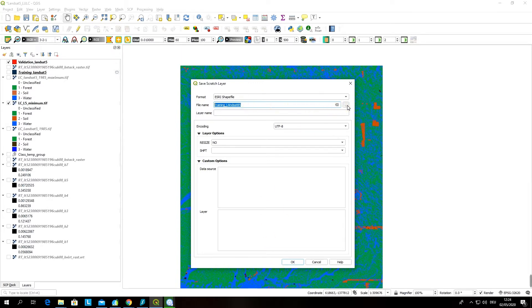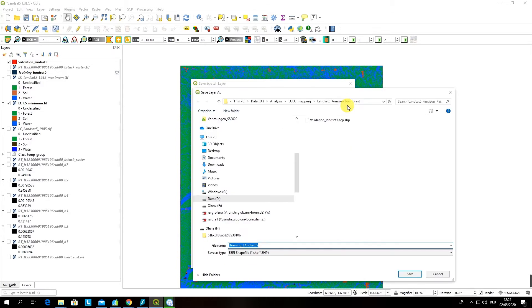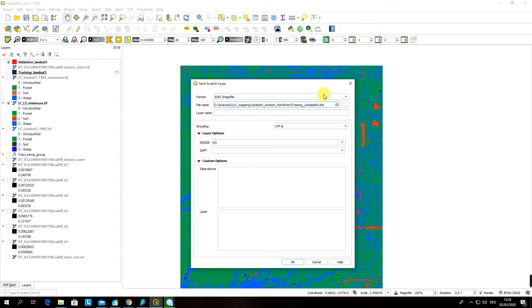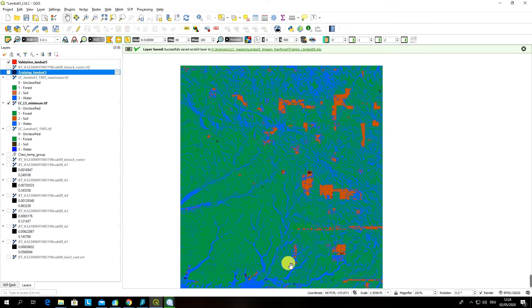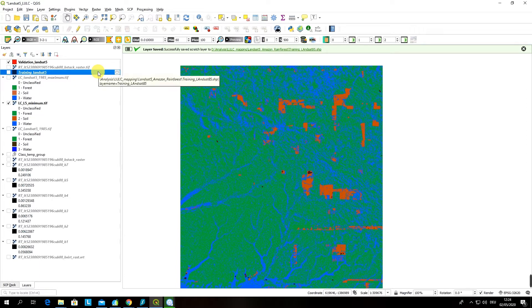You can do it by clicking on this button here. Yes, the folder is correct for me. I click OK and then the layer is saved.